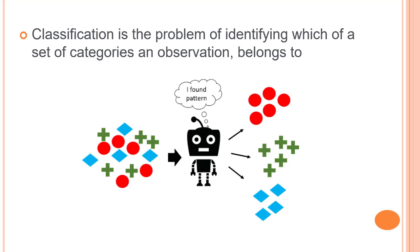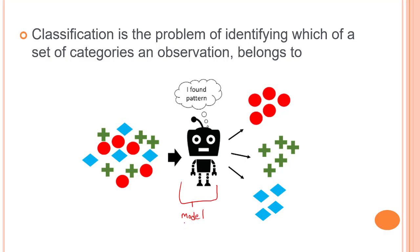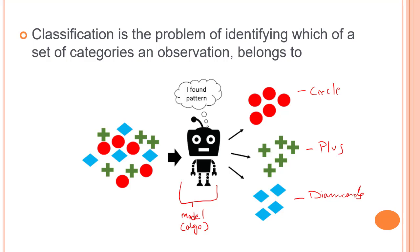Classification is a supervised learning technique used to identify the category of a new observation based on training data. Let's take an example where we have a bunch of shapes. From these shapes, we train a model—our machine learning algorithm. From this model, we are able to predict the circles, the plus signs, and diamonds. That is what a classification algorithm does.